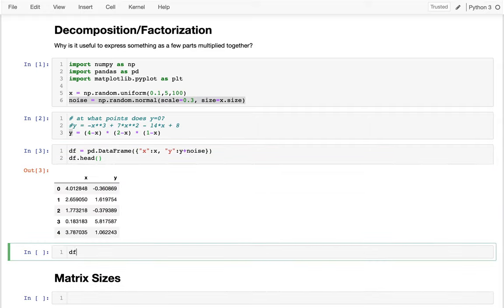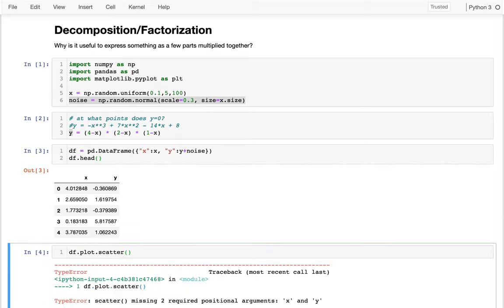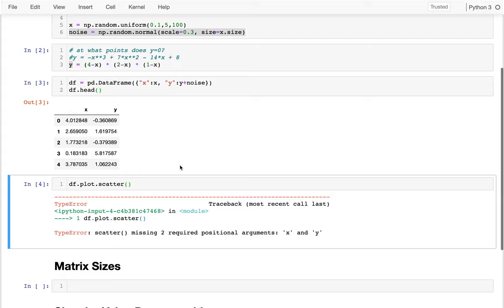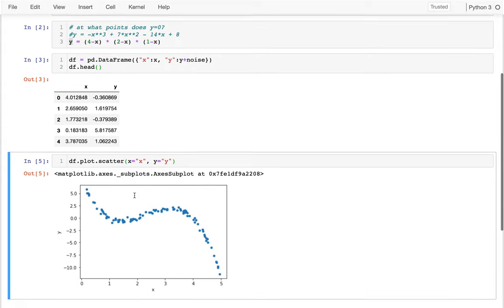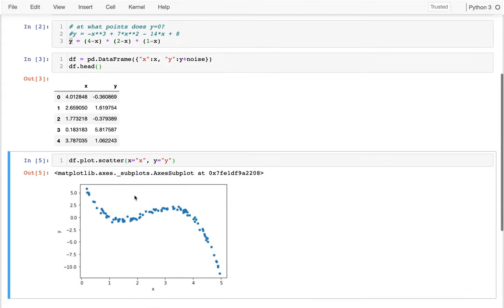I'm going to create a dataframe like so. I'm going to have my x column, then my y column, which maybe I'll add some noise in there. You can see I already created the noise of the same size right there. Let me just peek at this.